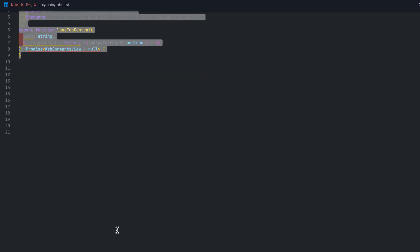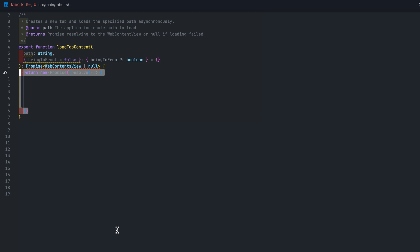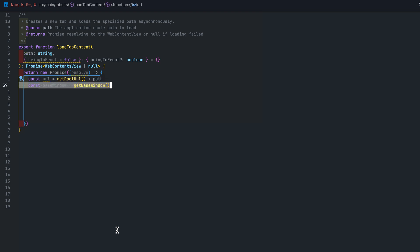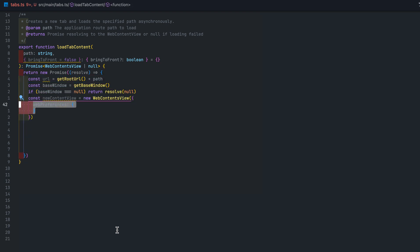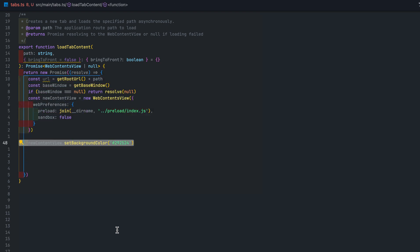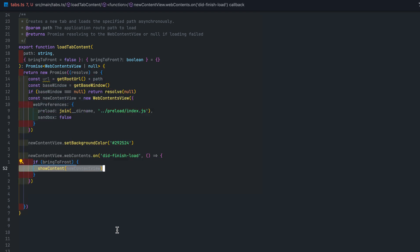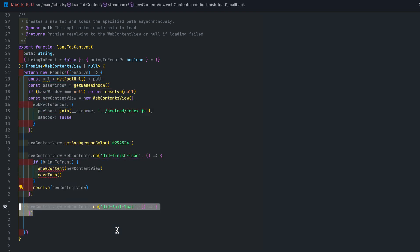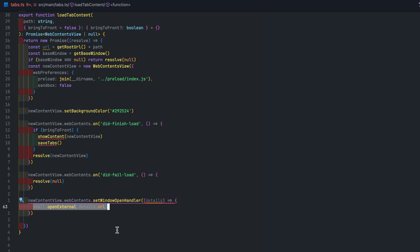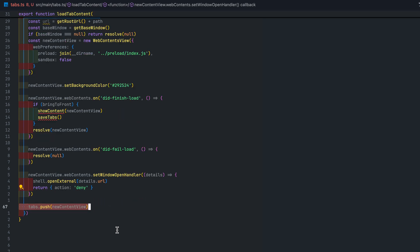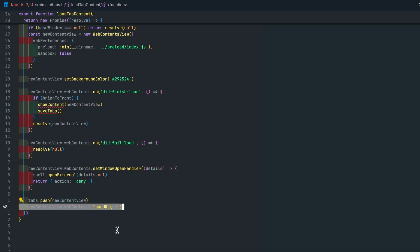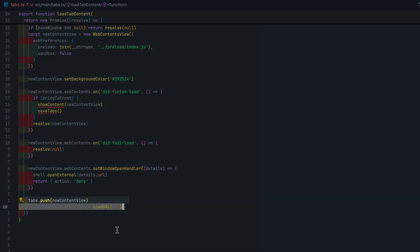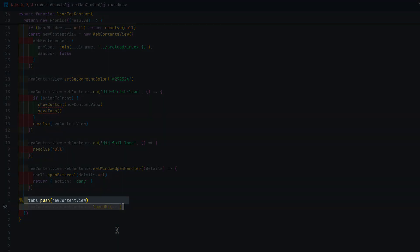LoadTabContent is async function that loads the URL in a web contents view. Sets the background color. Resolve the promise when the content is fully loaded. Returning the newly created web contents view. In here I'm also adding the new content view to the tabs variable we created above.